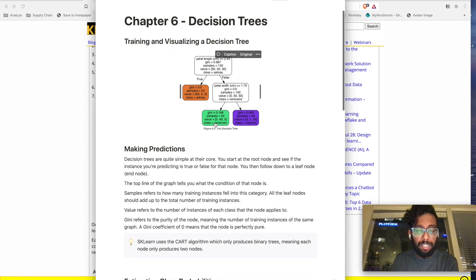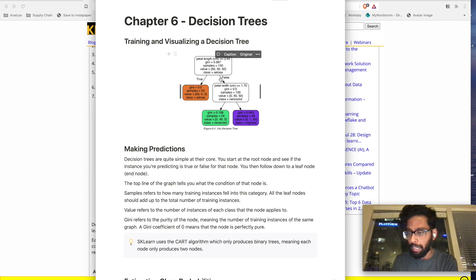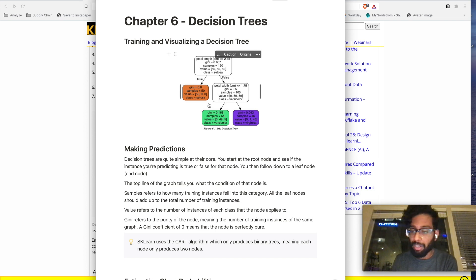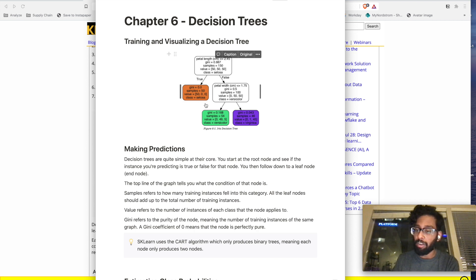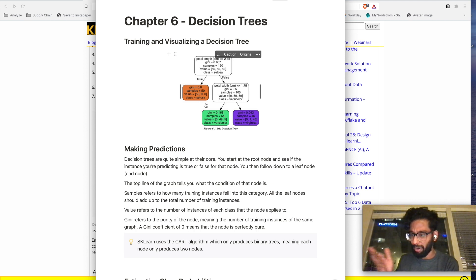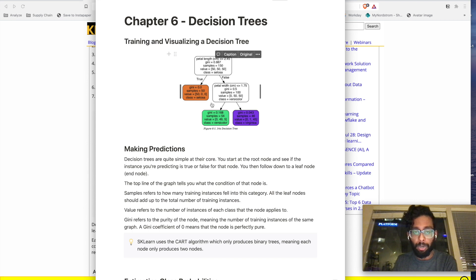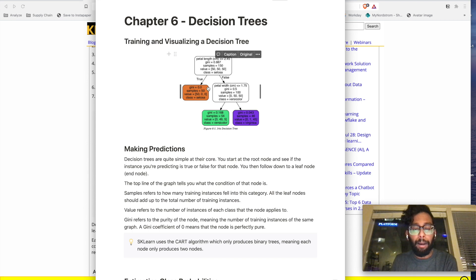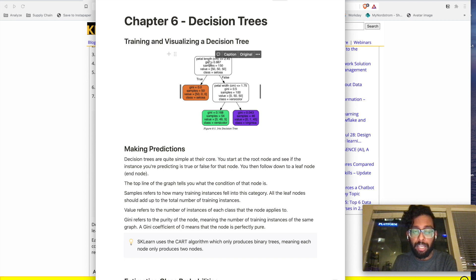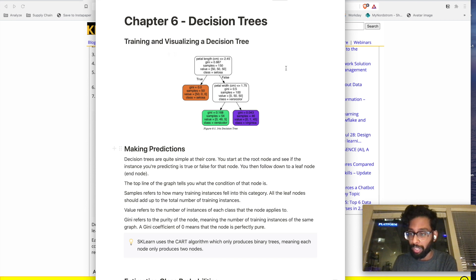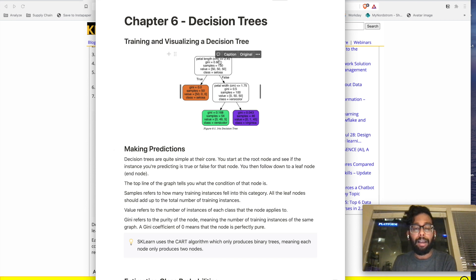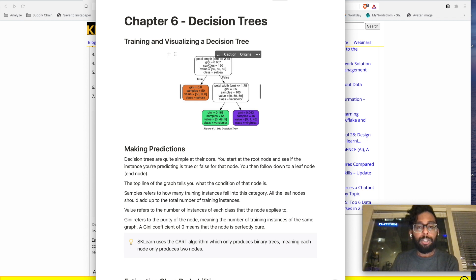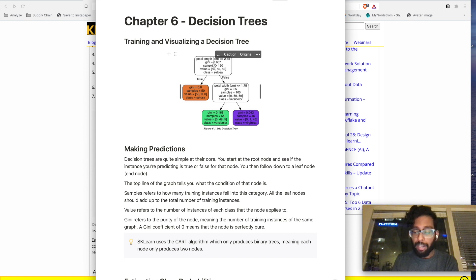So what happens is when you train a decision tree, you can visualize it like this. This decision tree is based on the popular Iris dataset, where we're trying to classify flowers based on petal length and petal width, into one of three different categories: Setosa, Versicolor, and Virginica. And what we're doing over here is that it looks like the first feature it decided to look at was the petal length. So this is a decision tree that was created based on that dataset. And this is the example they give inside the book.